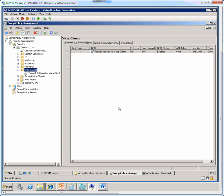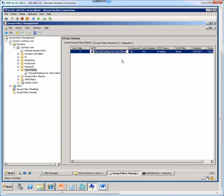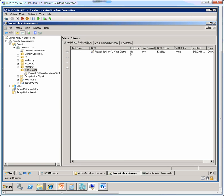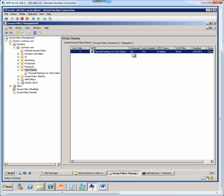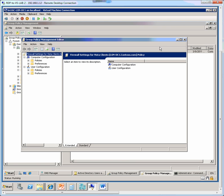Now we click OK, so now in the details pane we see firewall settings for Vista clients and now we can right click and edit this GPO object or GPO.